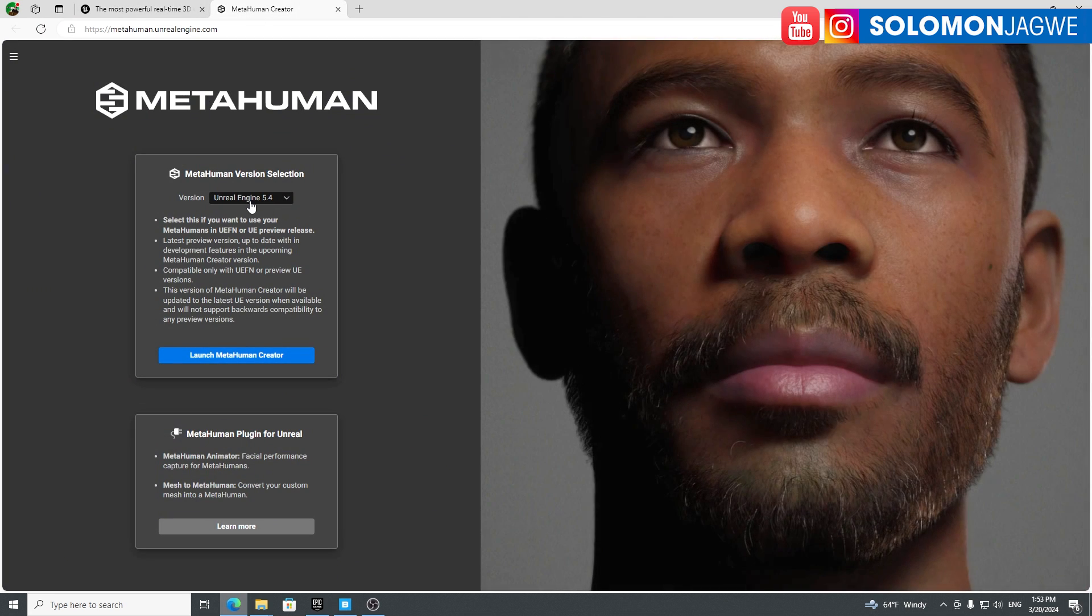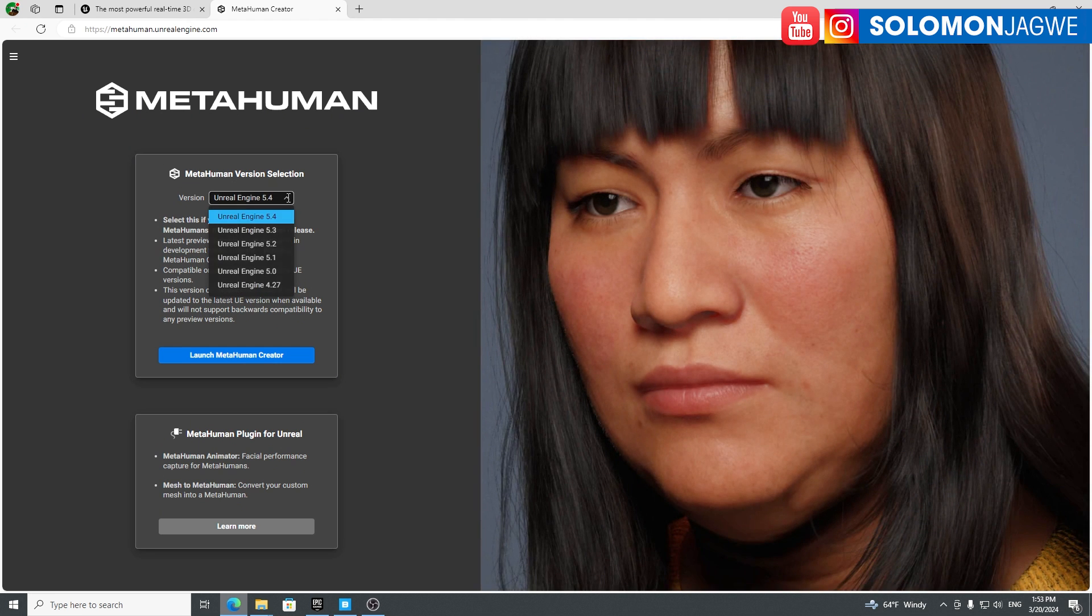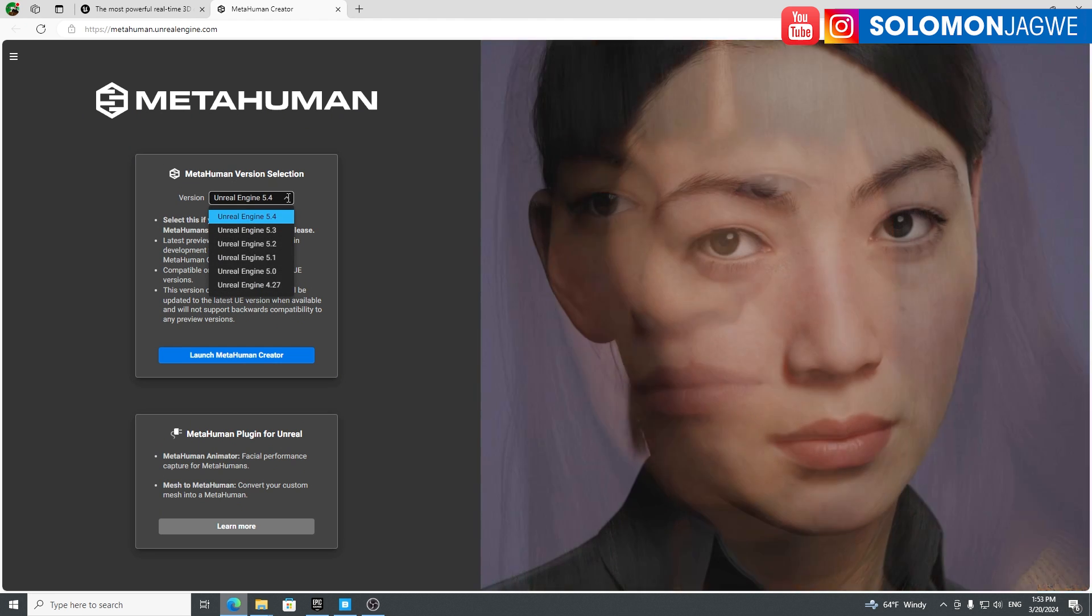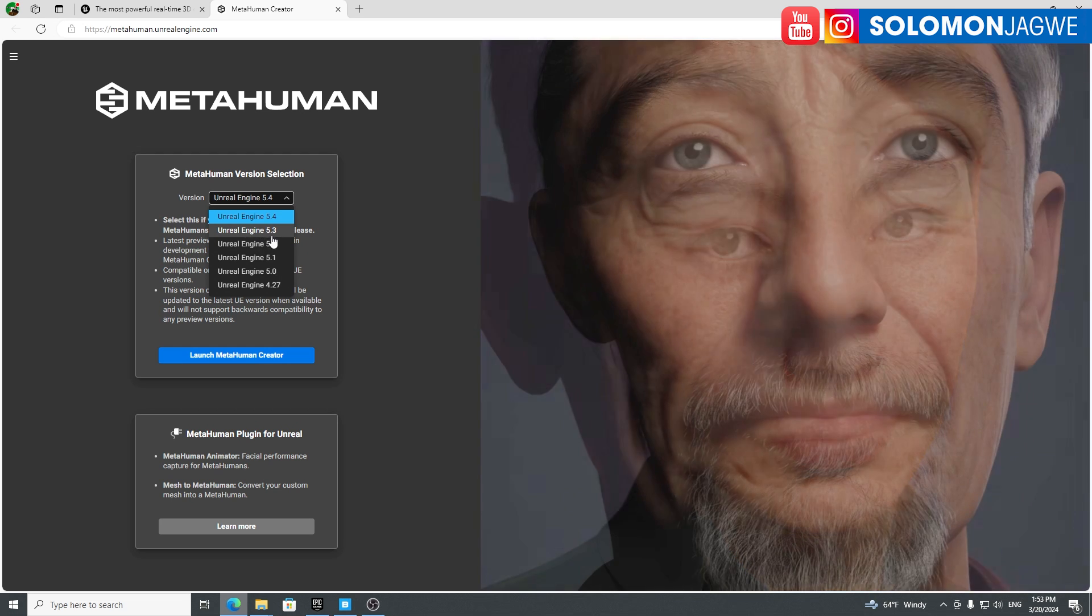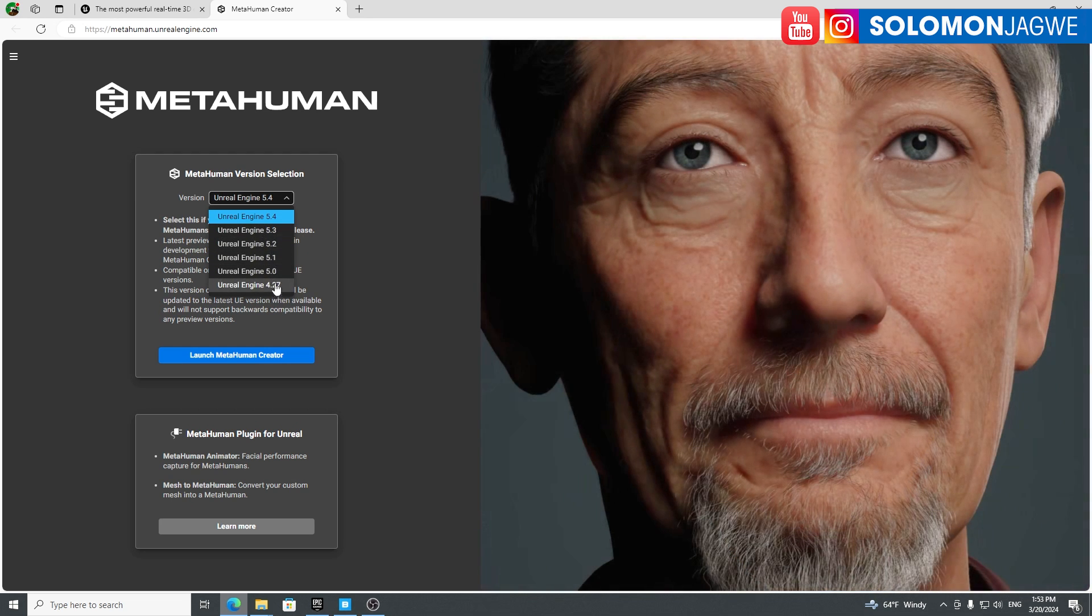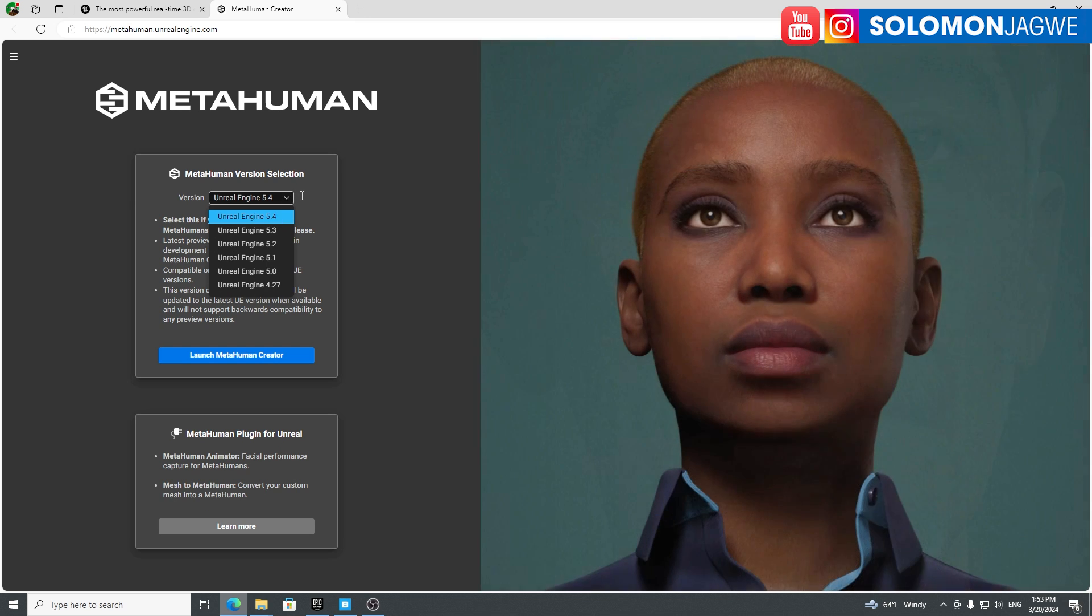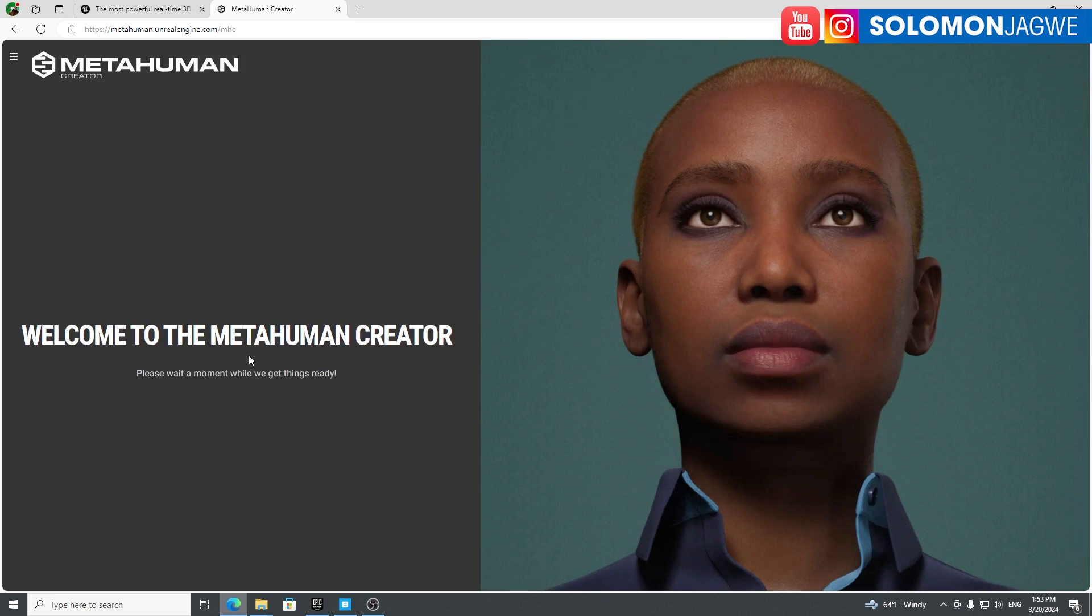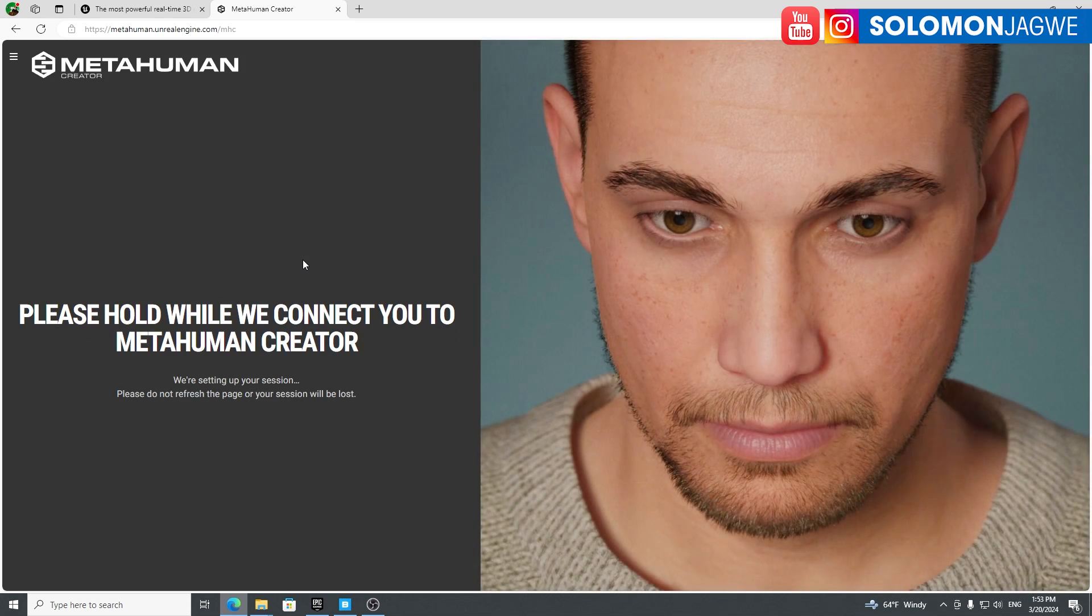You notice what else is new. There's a new version of MetaHuman, 5.4. So if you're going to be working in 5.4, make sure that you don't download characters that are made in 5.3 and below. Make sure they're all made out of 5.4. Let's go ahead and launch the MetaHuman creator.